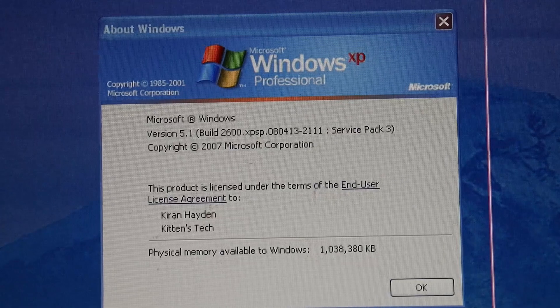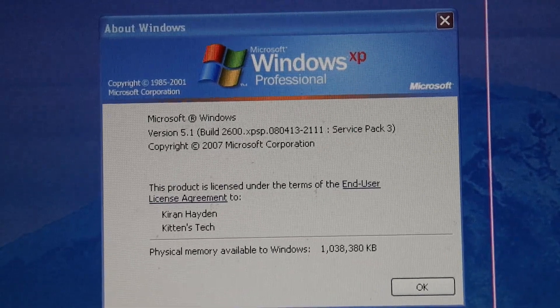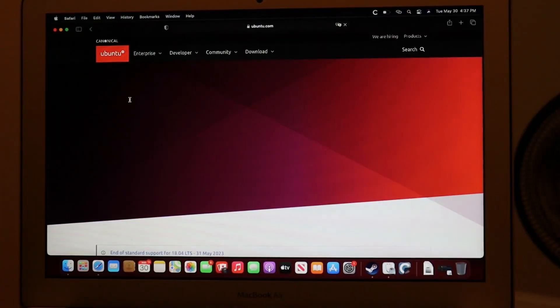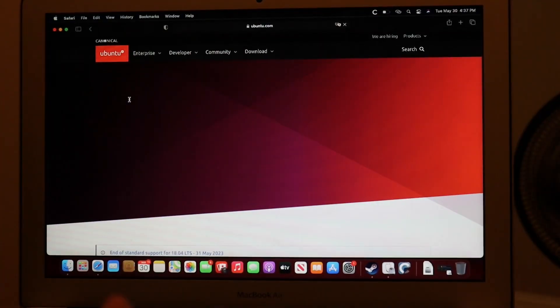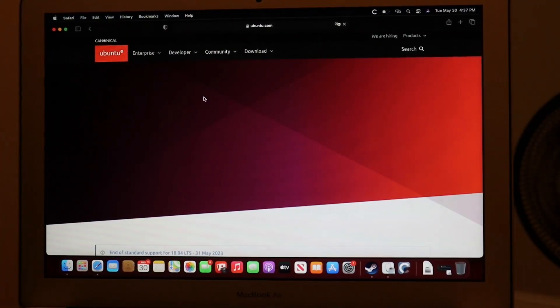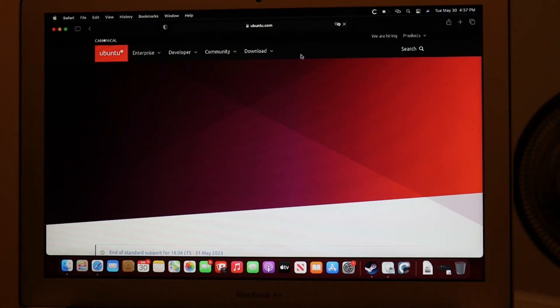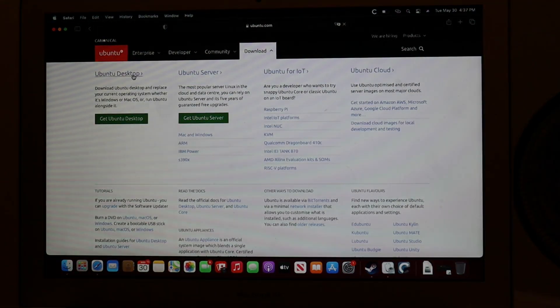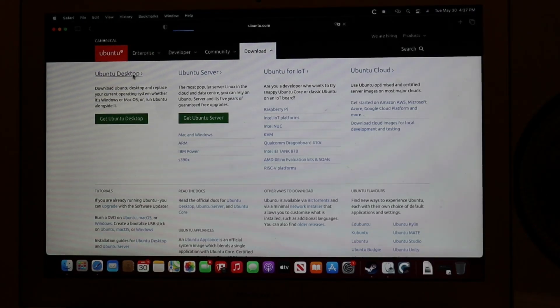let's make a bootable Ubuntu install. First, we need to download the Ubuntu disk image. We're going to go to Download, Ubuntu Desktop,